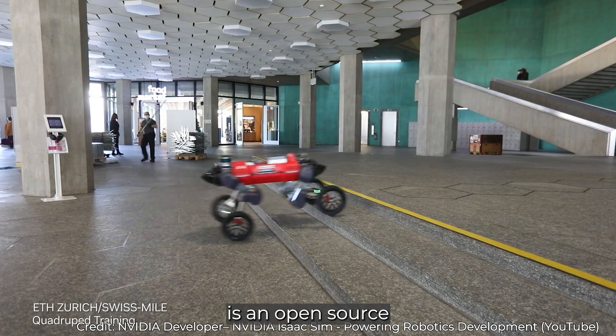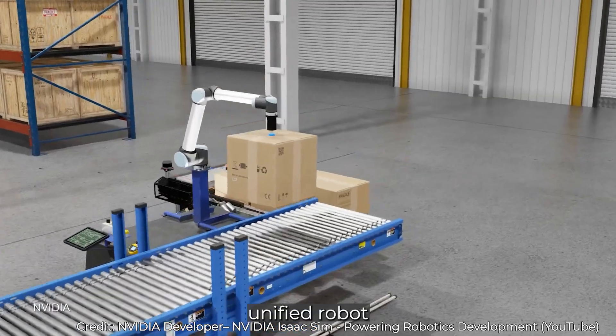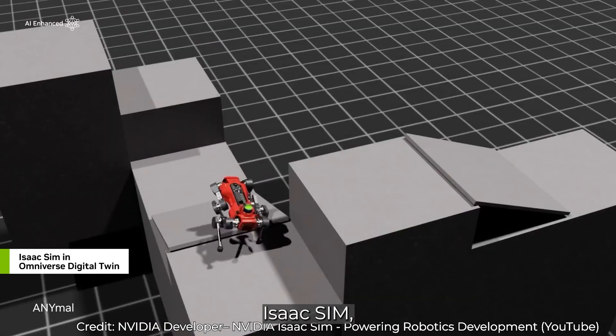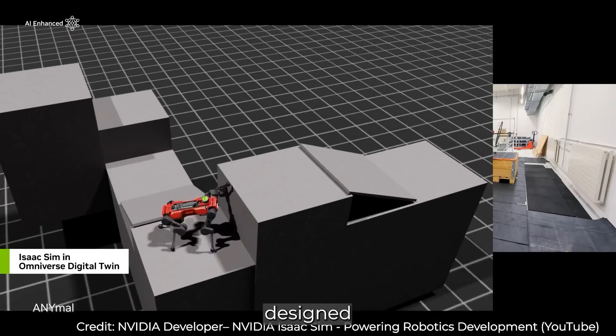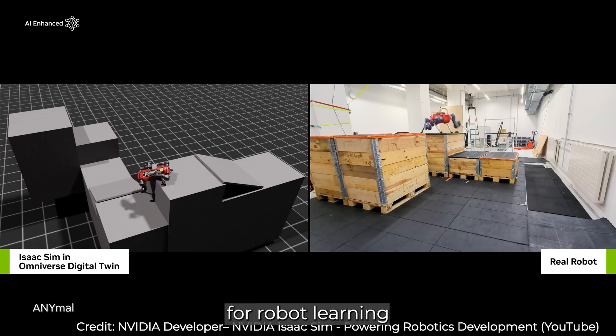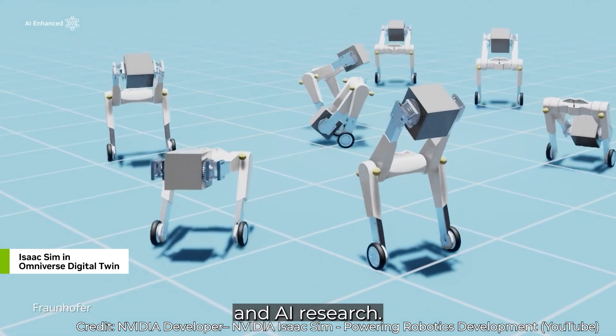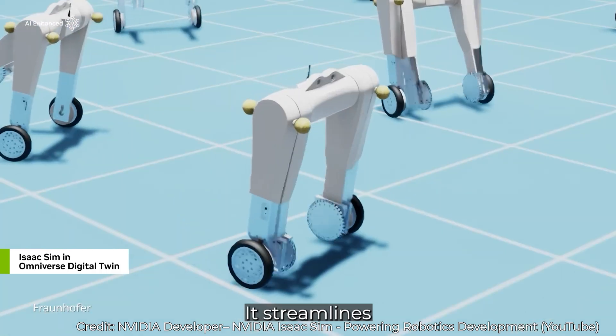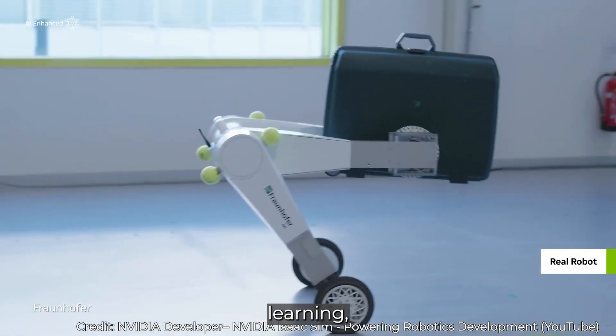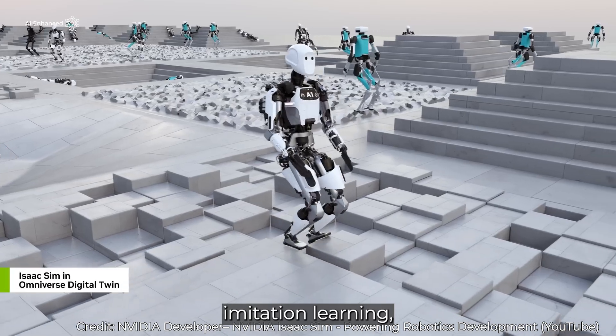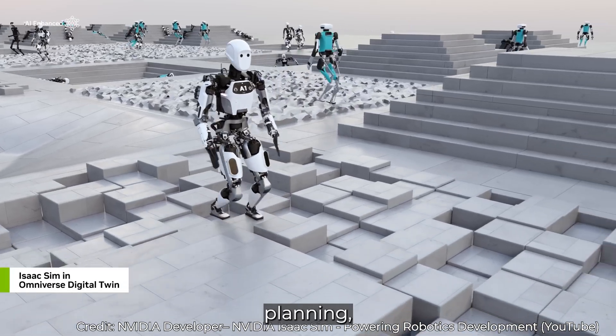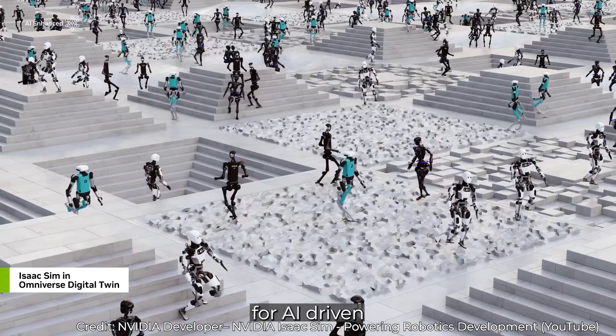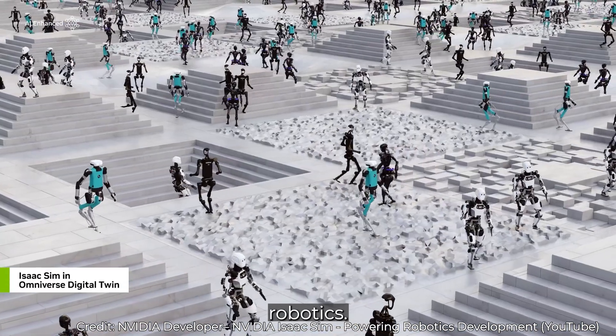IsaacLab is an open source, unified robot learning framework built on top of IsaacSim, designed specifically for robot learning and AI research. It streamlines workflows for reinforcement learning, imitation learning, and motion planning, making it a powerful tool for AI-driven robotics.